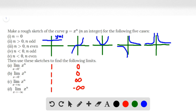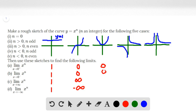For the third graph, n is greater than 0 and n is even, we will have the same results as the second case, except for the last limit. As x approaches 0 from the right, the limit equals 0. The limit as x approaches 0 from the left is also 0. As x approaches positive infinity, the function approaches positive infinity. And as x approaches negative infinity, it also approaches positive infinity for this third case.